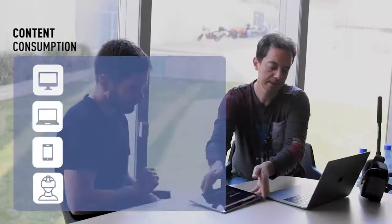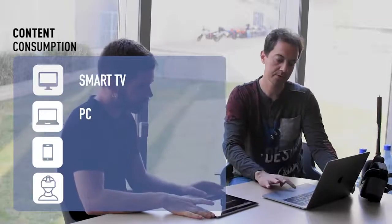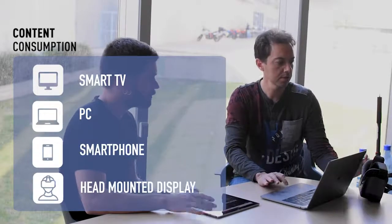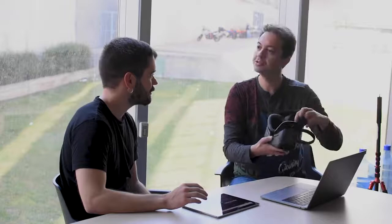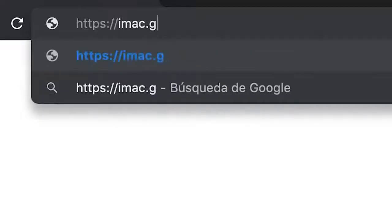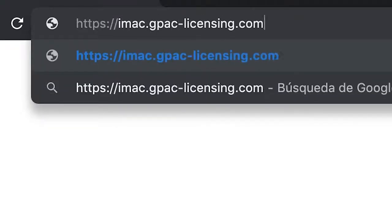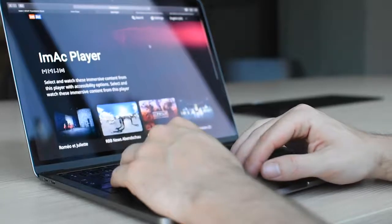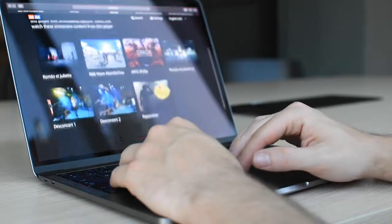A core component of the IMAC platform is the player, as it is the interface through which end users will consume the accessible immersive content. The player has been developed by exclusively relying on web-based technologies, so only a web browser is required to make use of it.